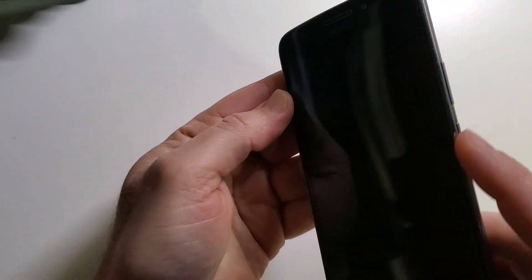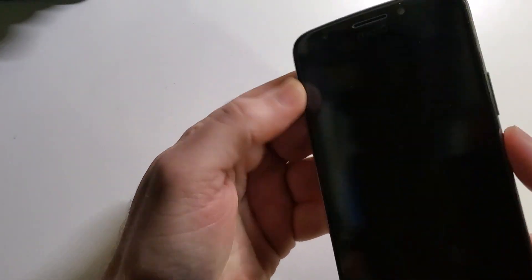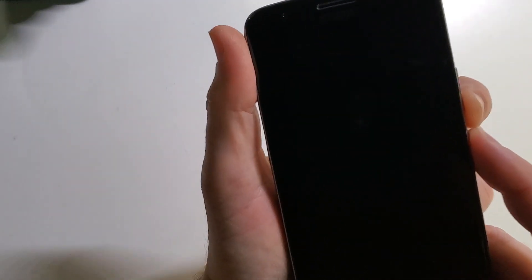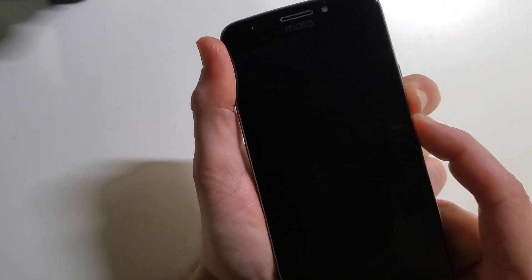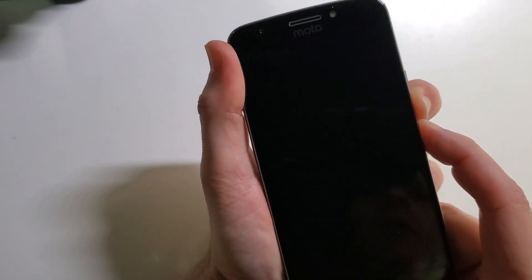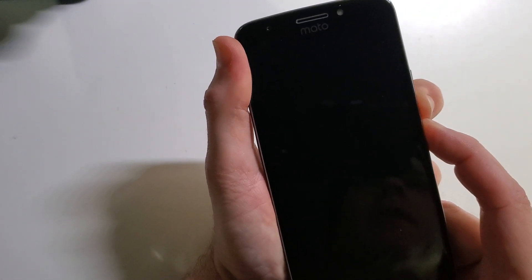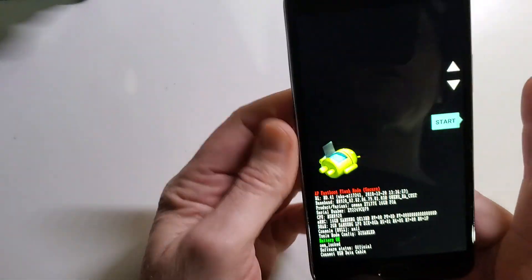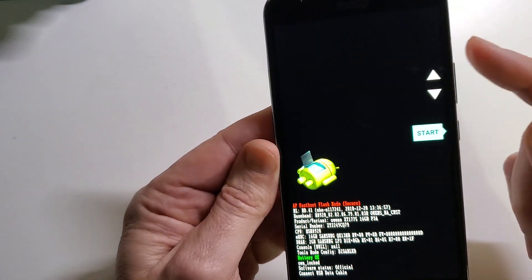We are going to hold the power and volume down at the exact same time. One, two, three, go. We're waiting for this menu to pop up. We're going to let go immediately.